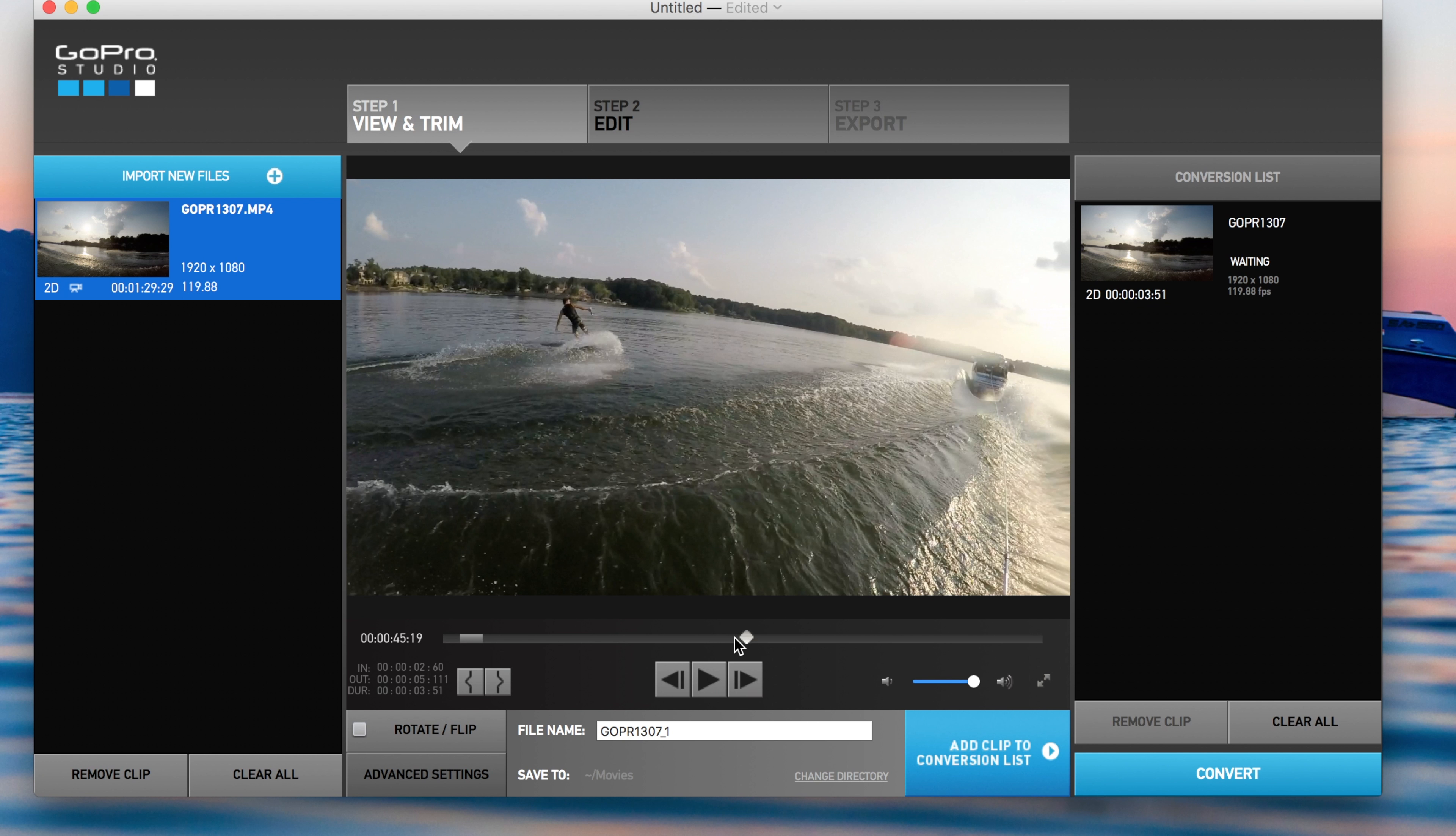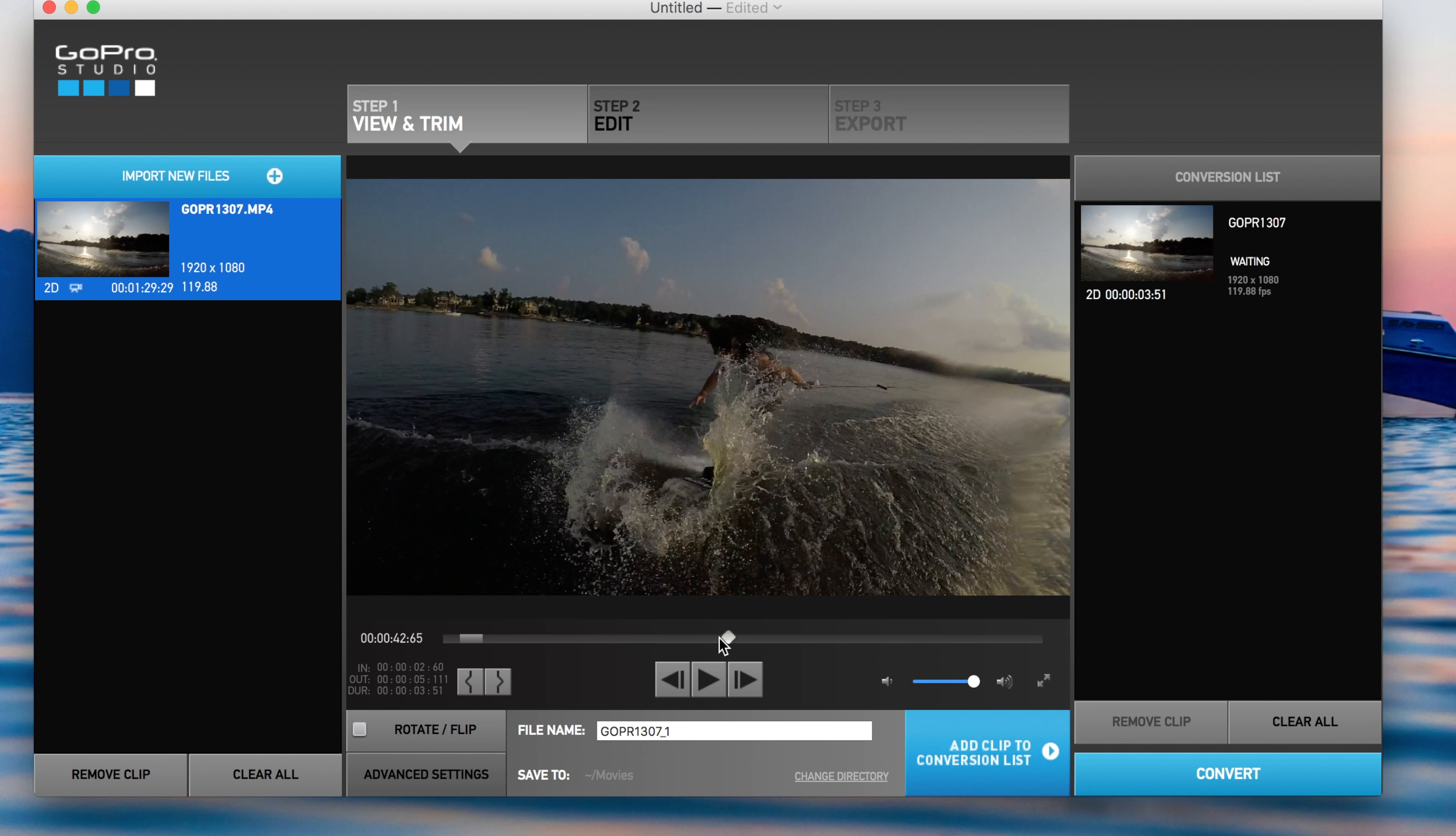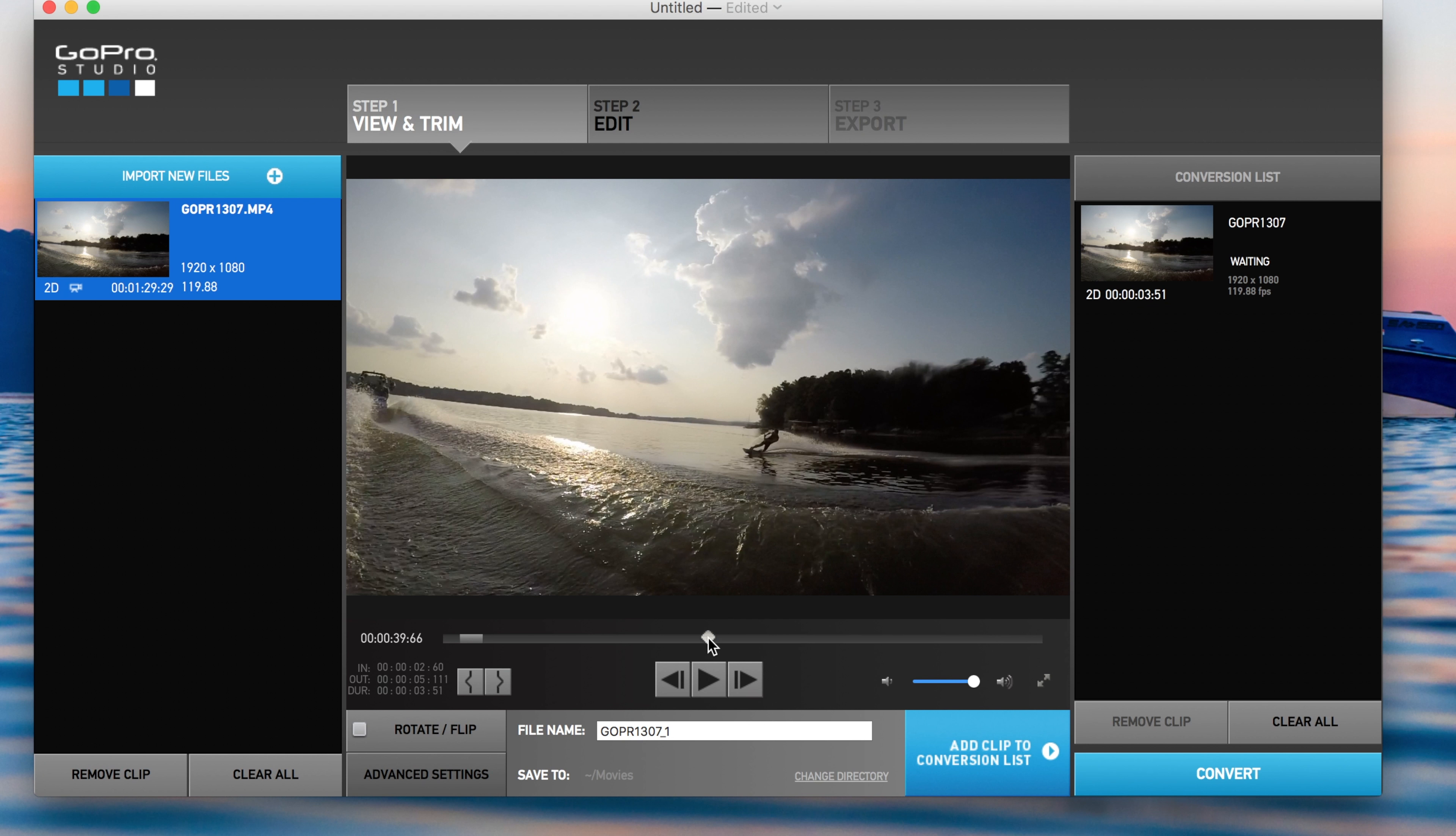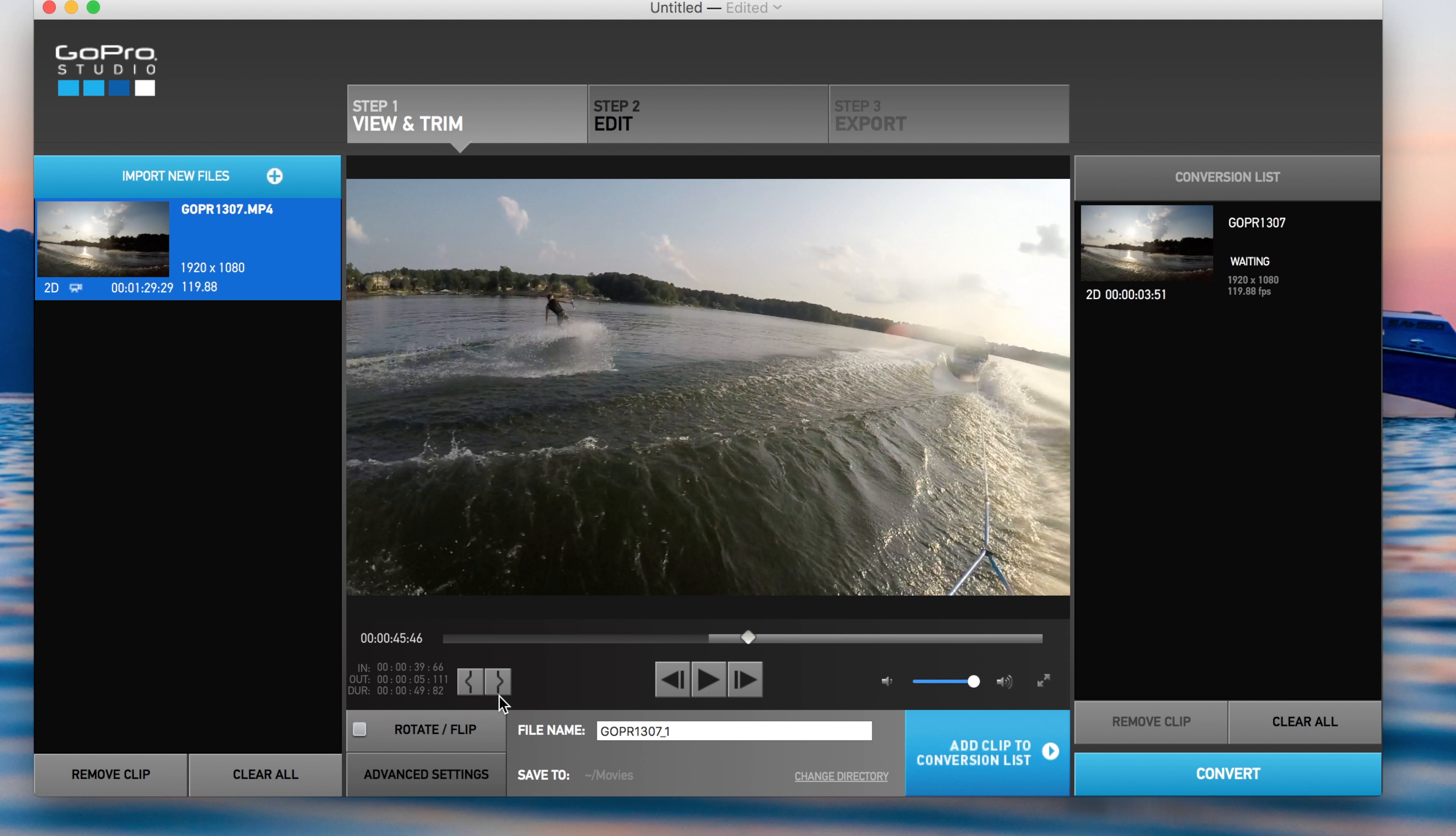But you can also chop this clip into many more clips. Yeah, we'll do that clip. So go back to a little bit of the approach right there. Pause it. Mark out. Add to the conversion list.